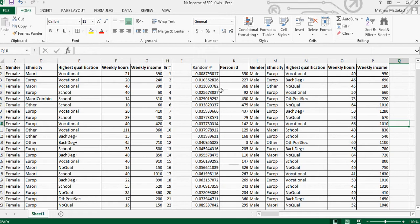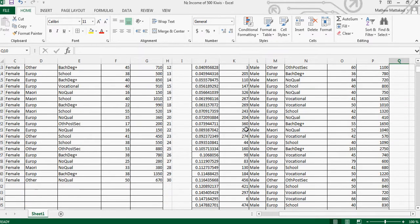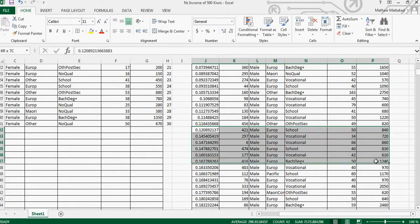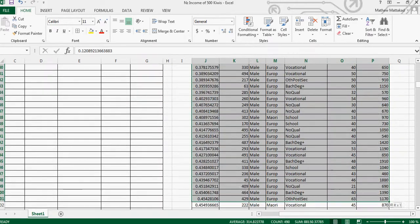For males, I did the same process: generated random numbers, pasted them as values, then sorted the whole data by random number. I then kept only the first 30 rows, giving me 30 random males.